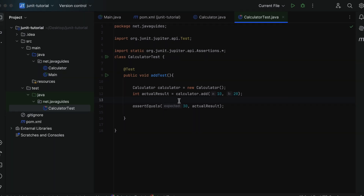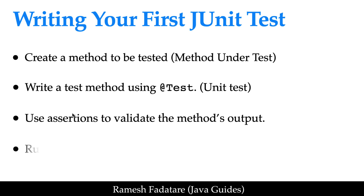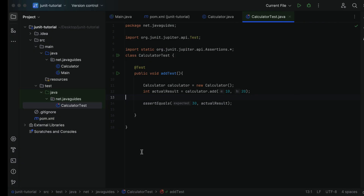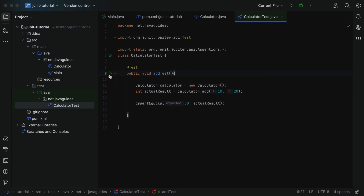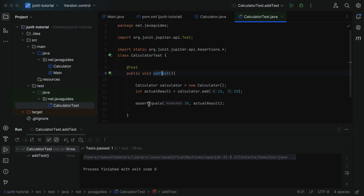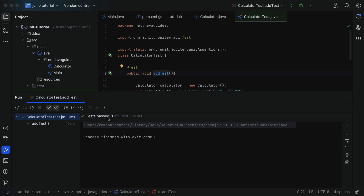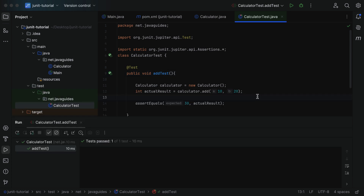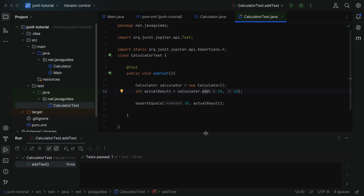The next step is to run the test and check the results. Go back to the project. To run this JUnit test case, use the run icon. If you want to run the complete test class use the class-level icon; in our case we'll run just this particular test, so click the icon and select 'Run addTest'. Scroll up and you can see 'Test Passed'. This is how we write a unit test to test a method — unit test is nothing but a piece of code that tests another piece of code.